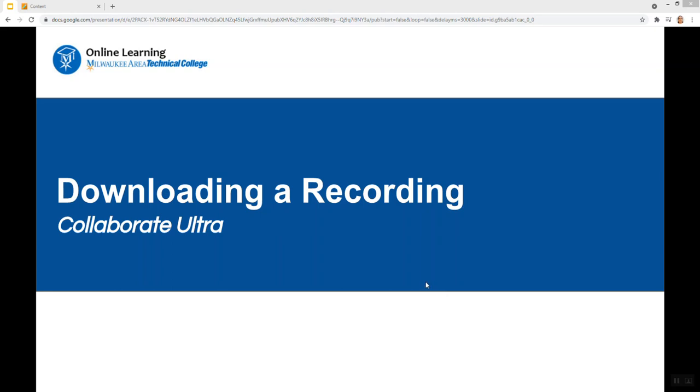This is a brief demonstration of the process faculty can use to download a recording from Collaborate Ultra.